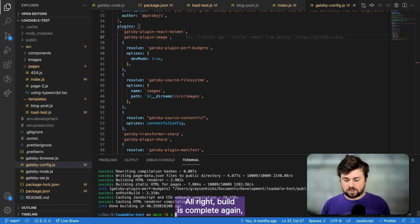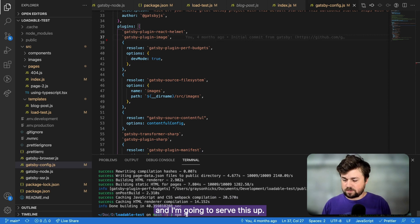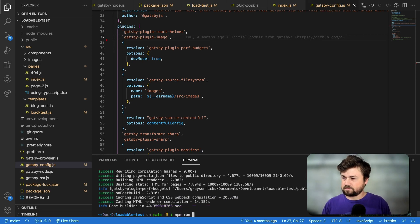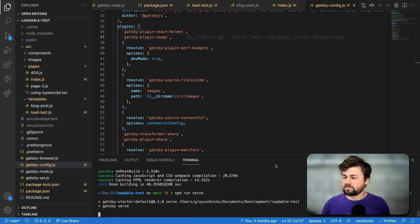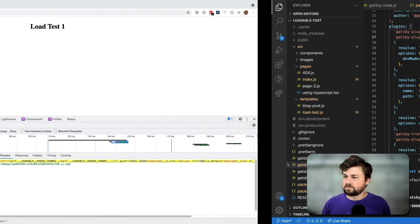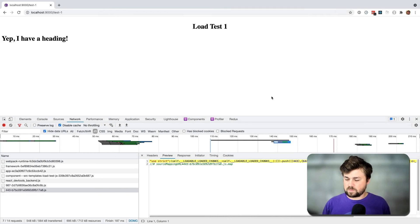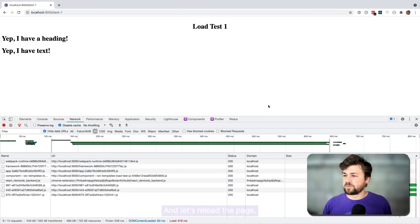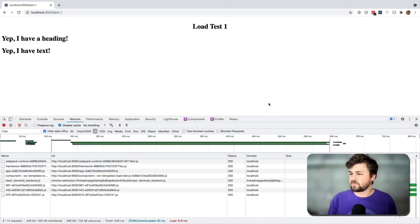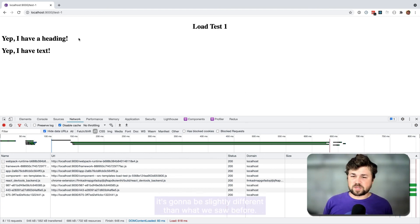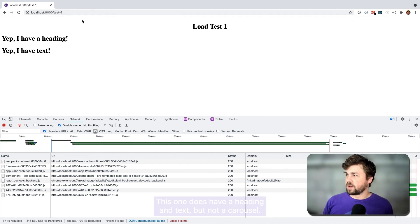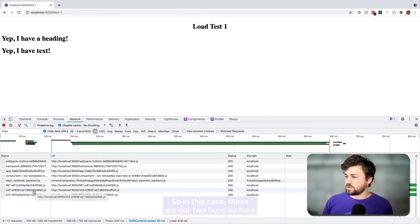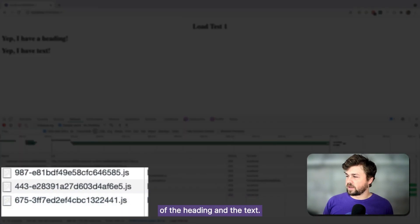All right, build is complete again, and I'm going to serve this up. And let's reload the page. So on this test page, because it was random, it's going to be slightly different than what we saw before. This one does have a heading and text, but not a carousel. So in this case, these are our two bundles here of the heading and the text.